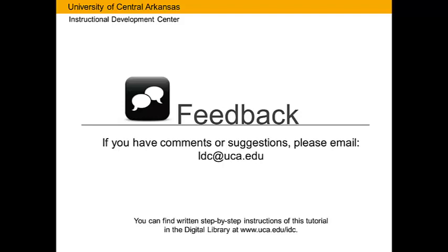If you have comments or suggestions, please email idc@uca.edu. You can find written step-by-step instructions of this tutorial in the digital library at www.uca.edu/idc.